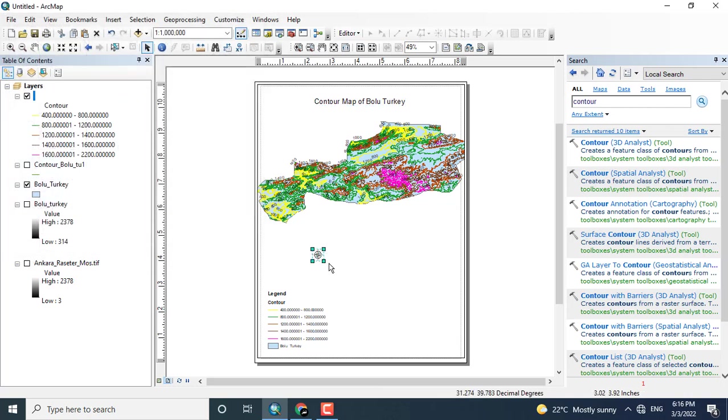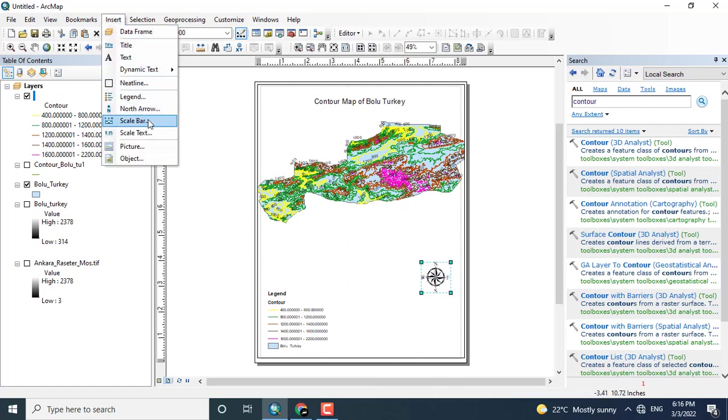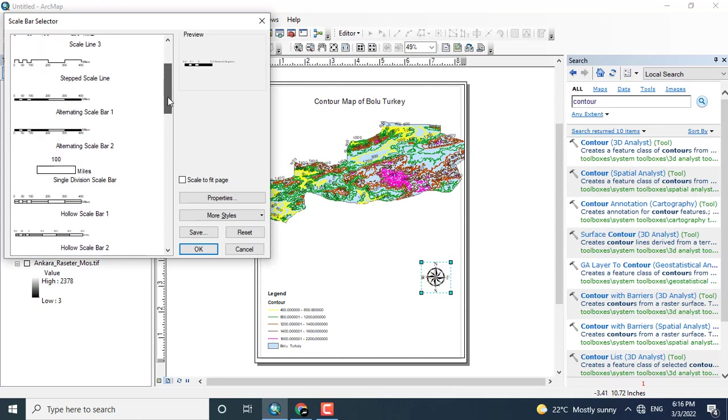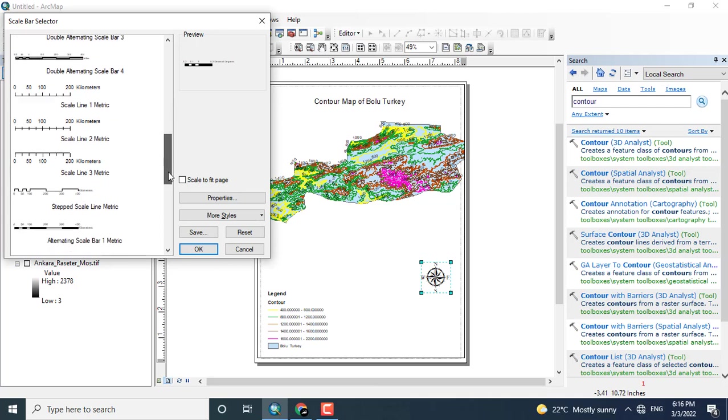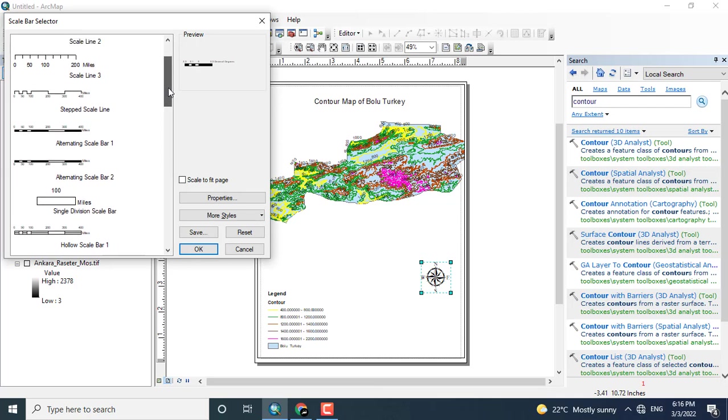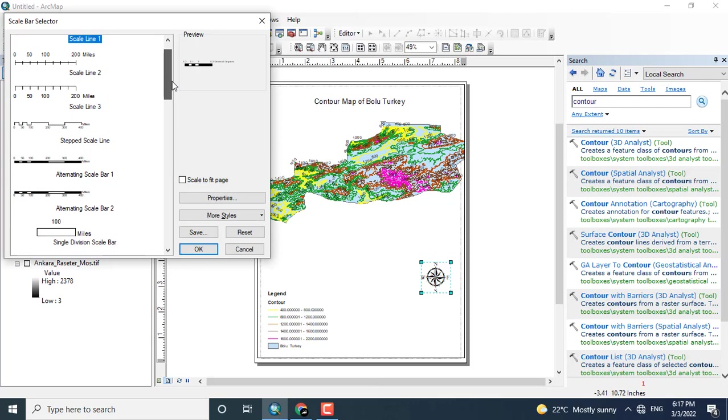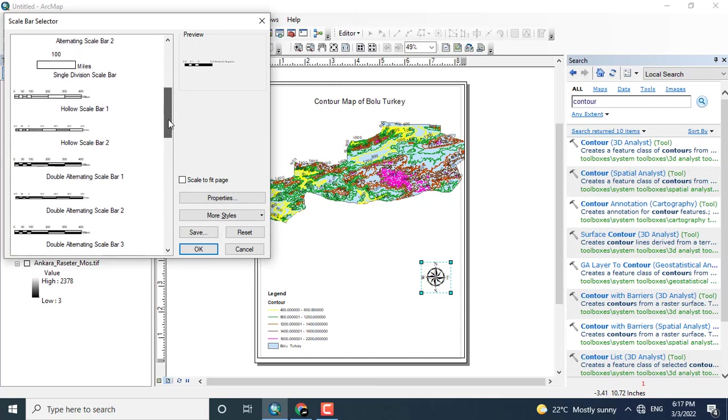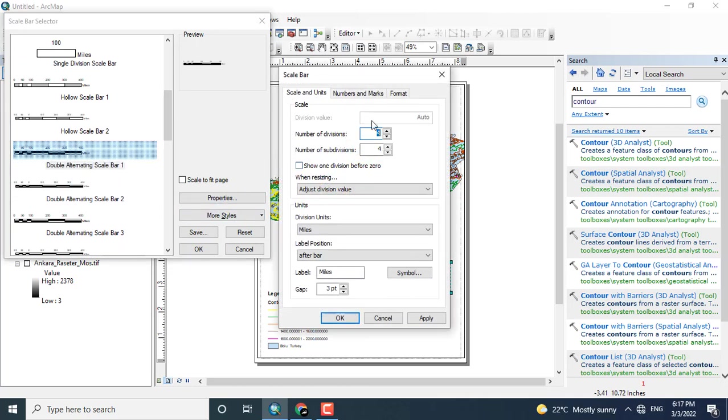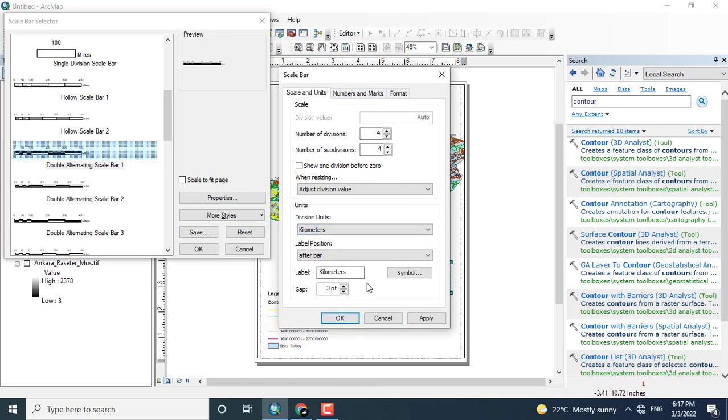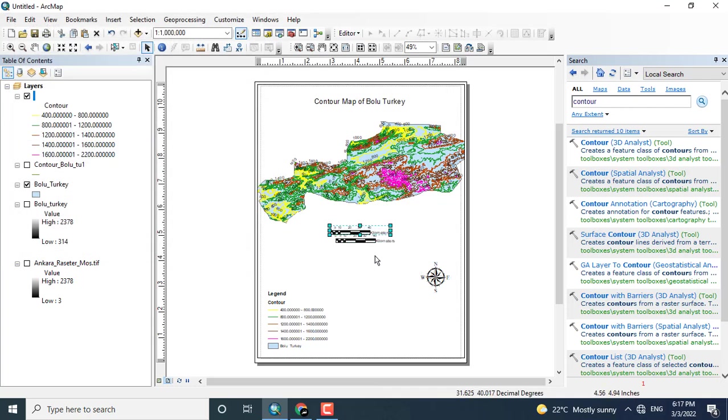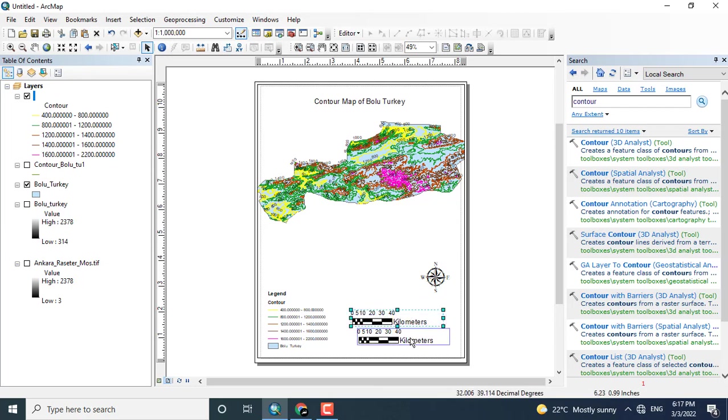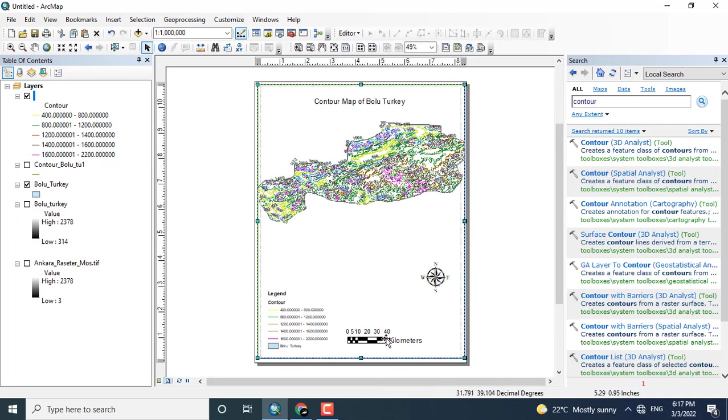You can add any of the north arrow sign, and the scale bar. Depending upon the choice, you can add any of the scale. I'm changing the units to the kilometers and clicking Apply and OK. Now this scale shows me the unit kilometers.